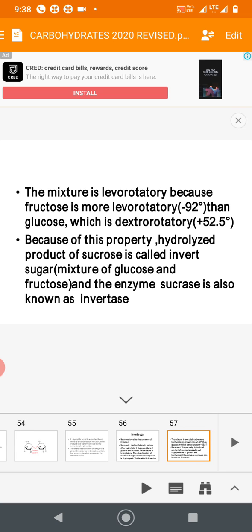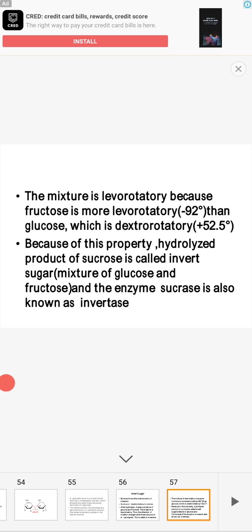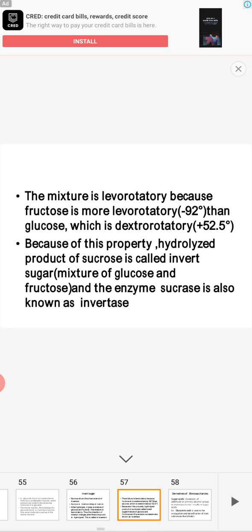The hydrolyzed mixture is levorotatory because fructose is highly levorotatory at −92°, which dominates over glucose which is dextrorotatory at +52.5°. Because of this property, the hydrolyzed product of sucrose — a mixture of glucose and fructose — is called invert sugar. The enzyme responsible for this hydrolysis is invertase, which hydrolyzes sucrose to glucose and fructose.